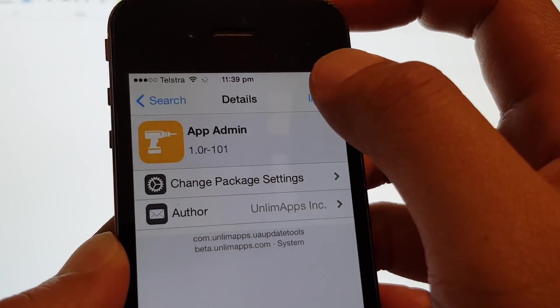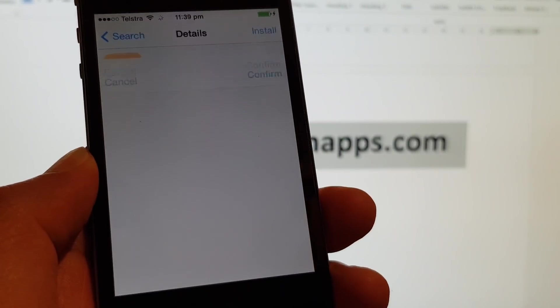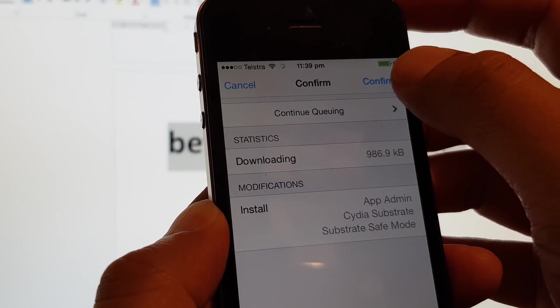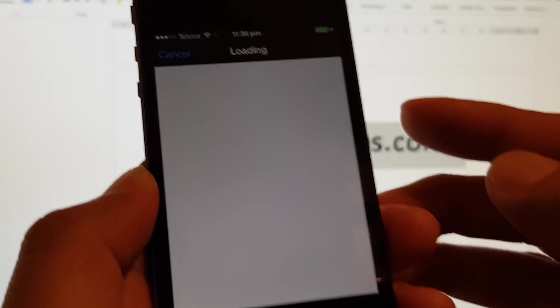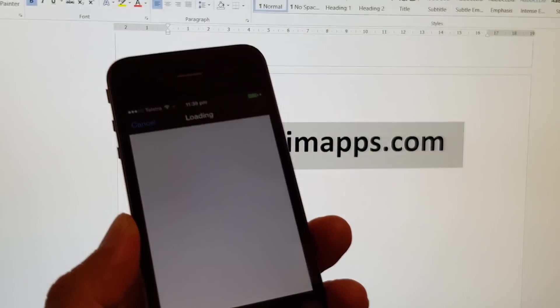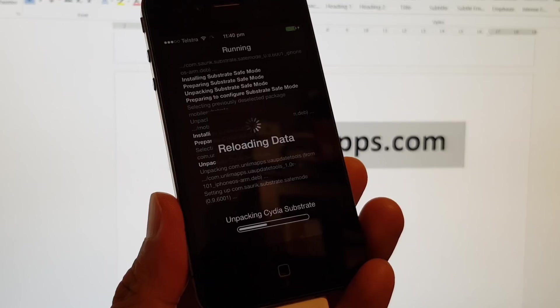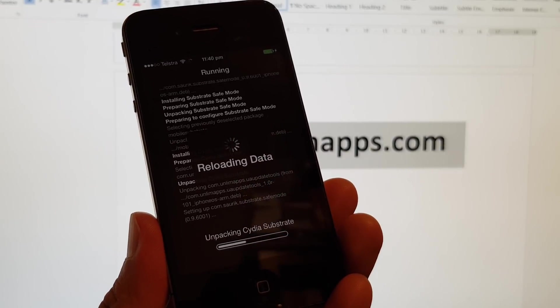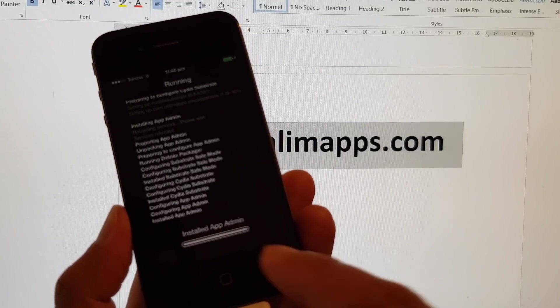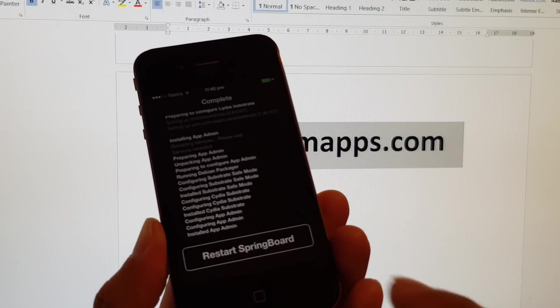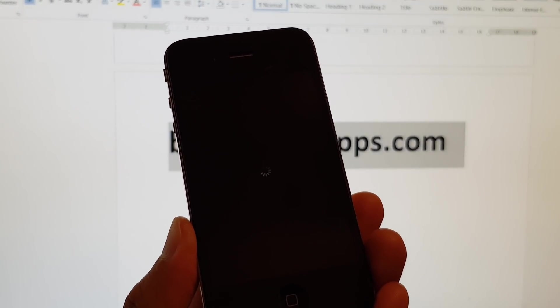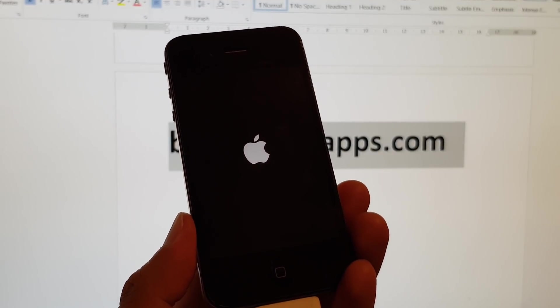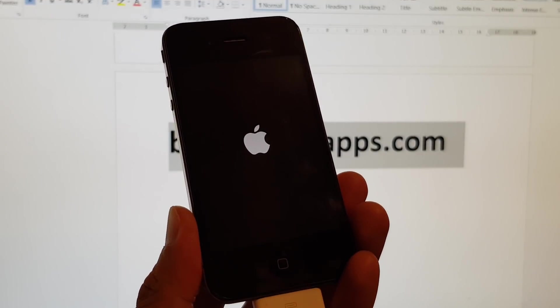Then tap on Install and confirm. Wait for the install to finish. So here it will install. Wait for the install of AppAdmin and tap on Restart Springboard. The phone will restart.